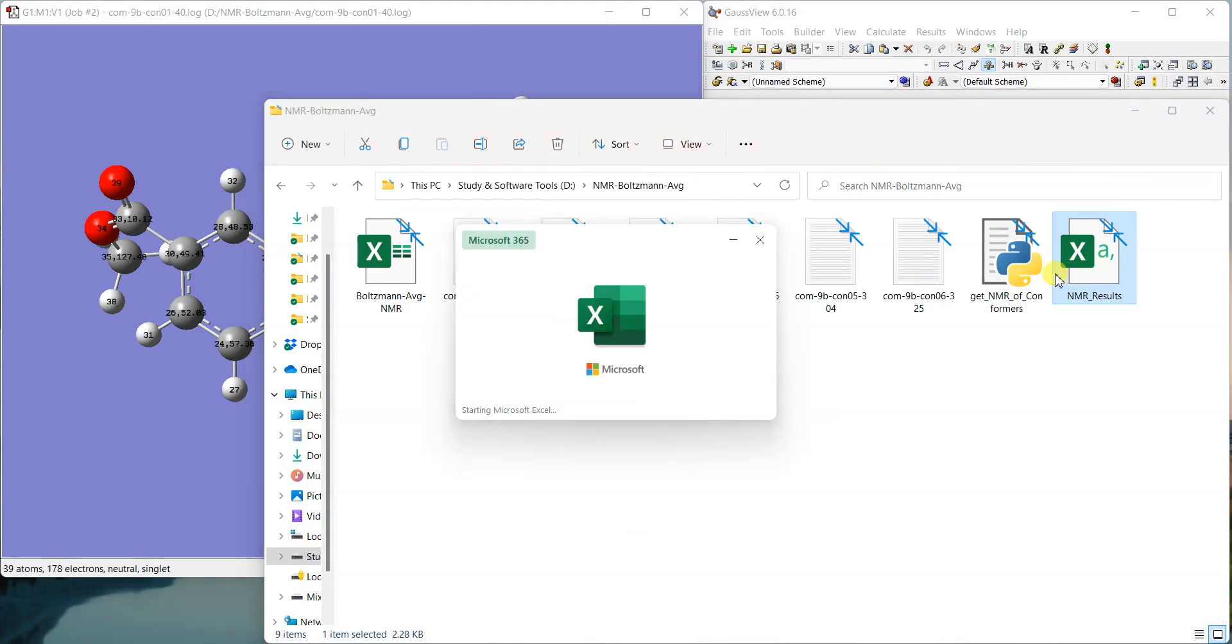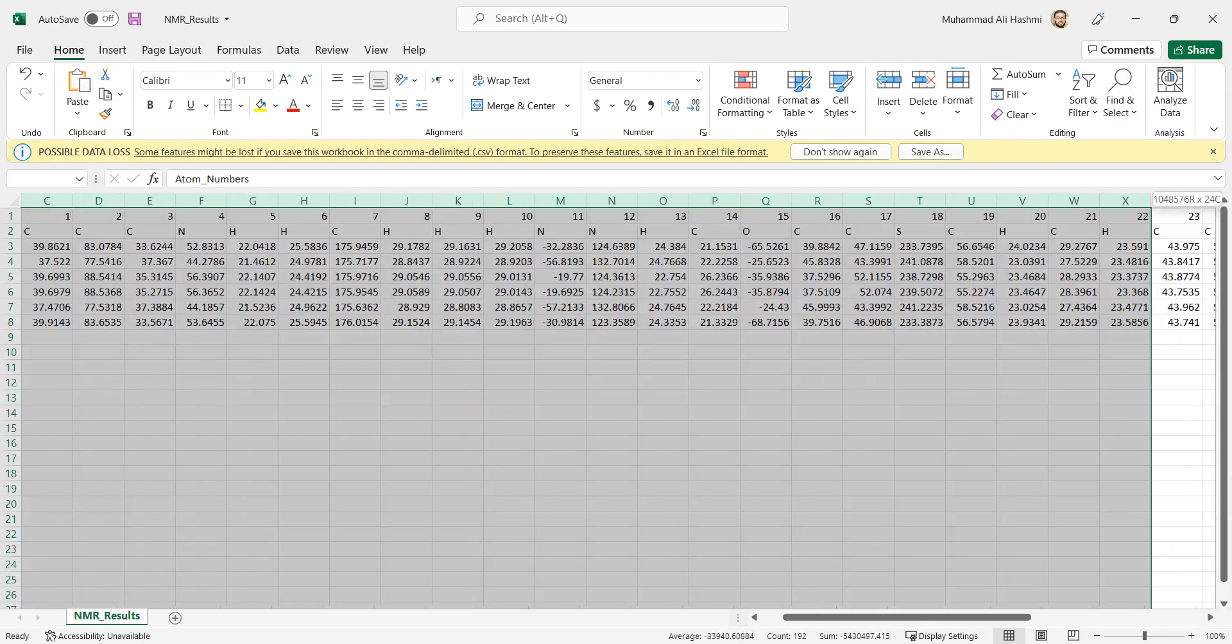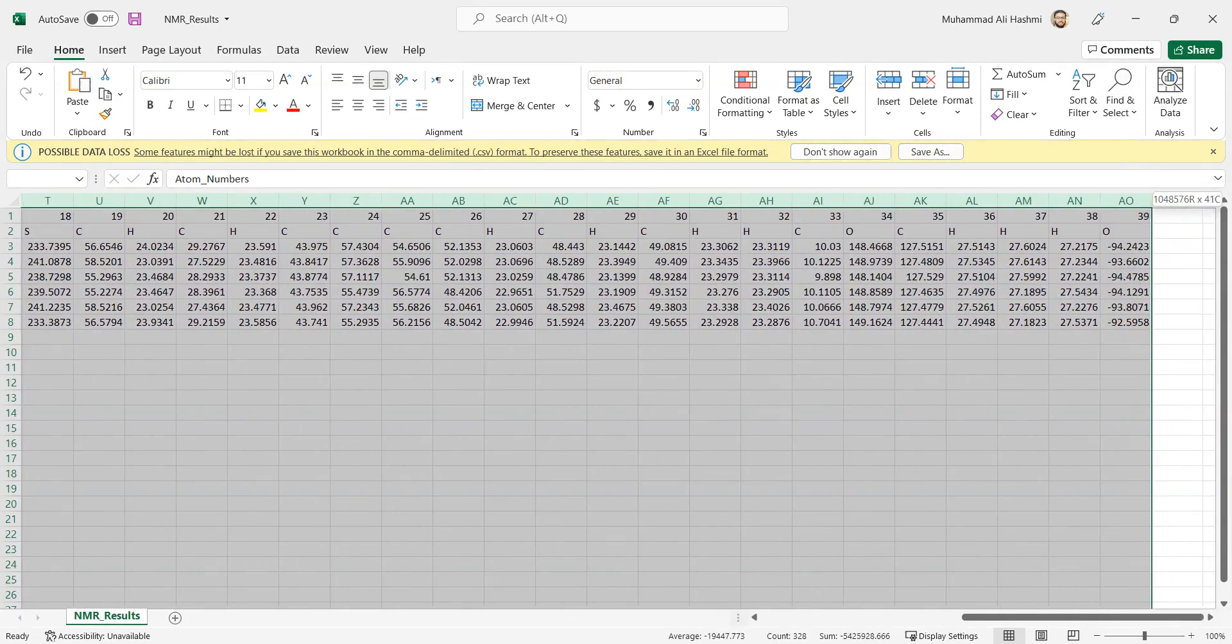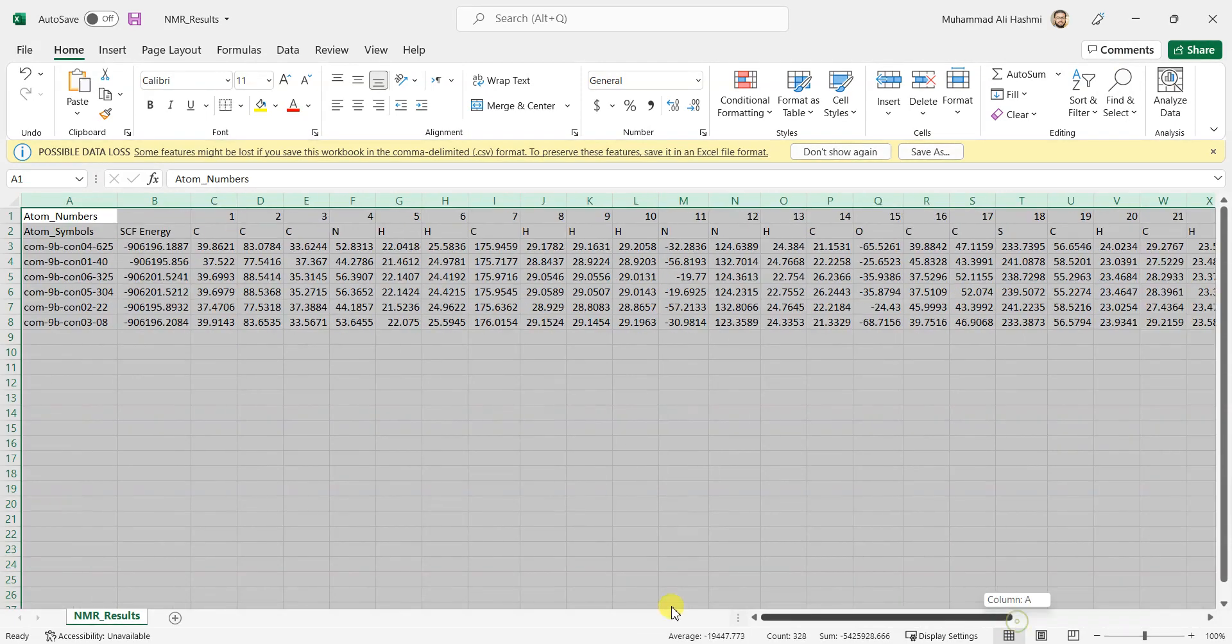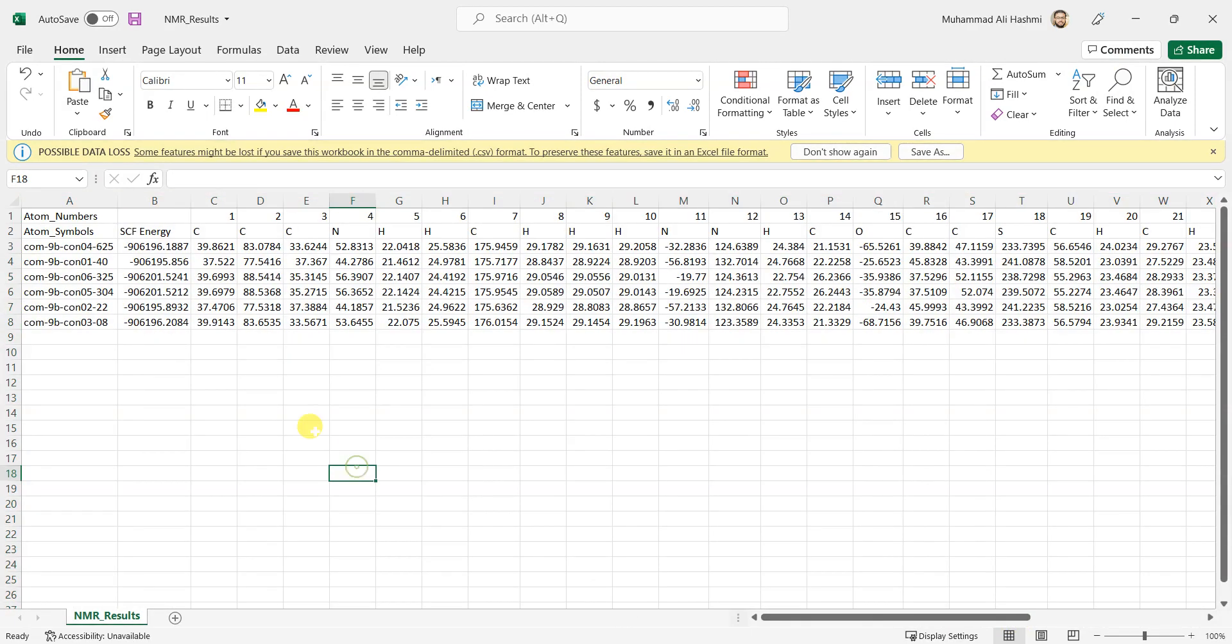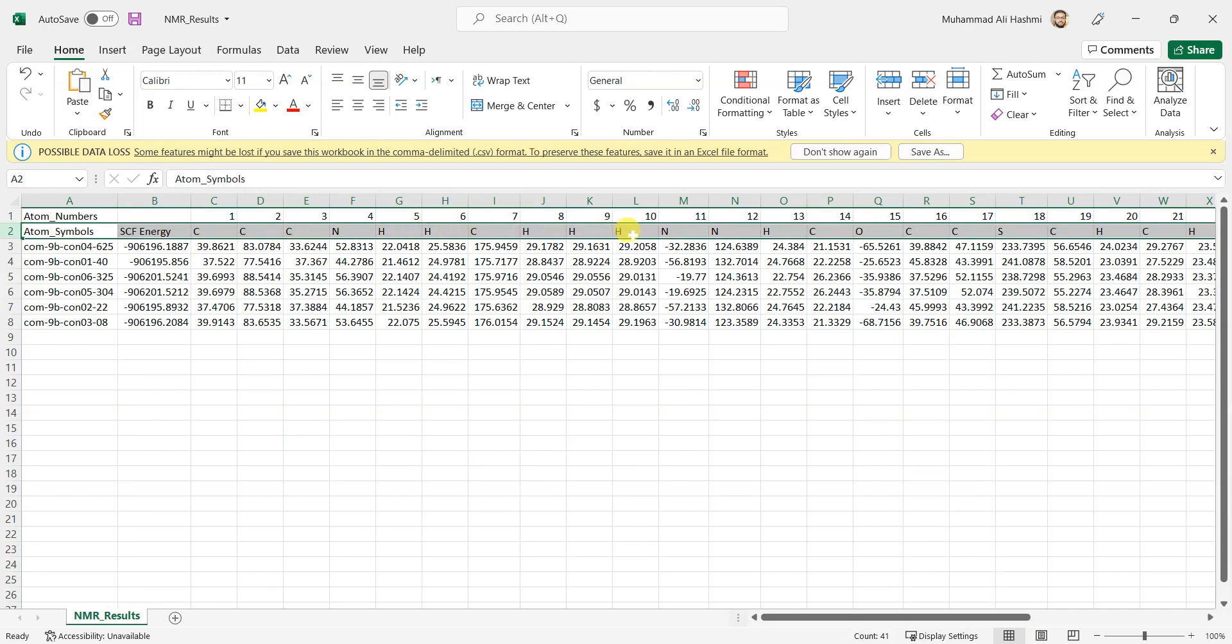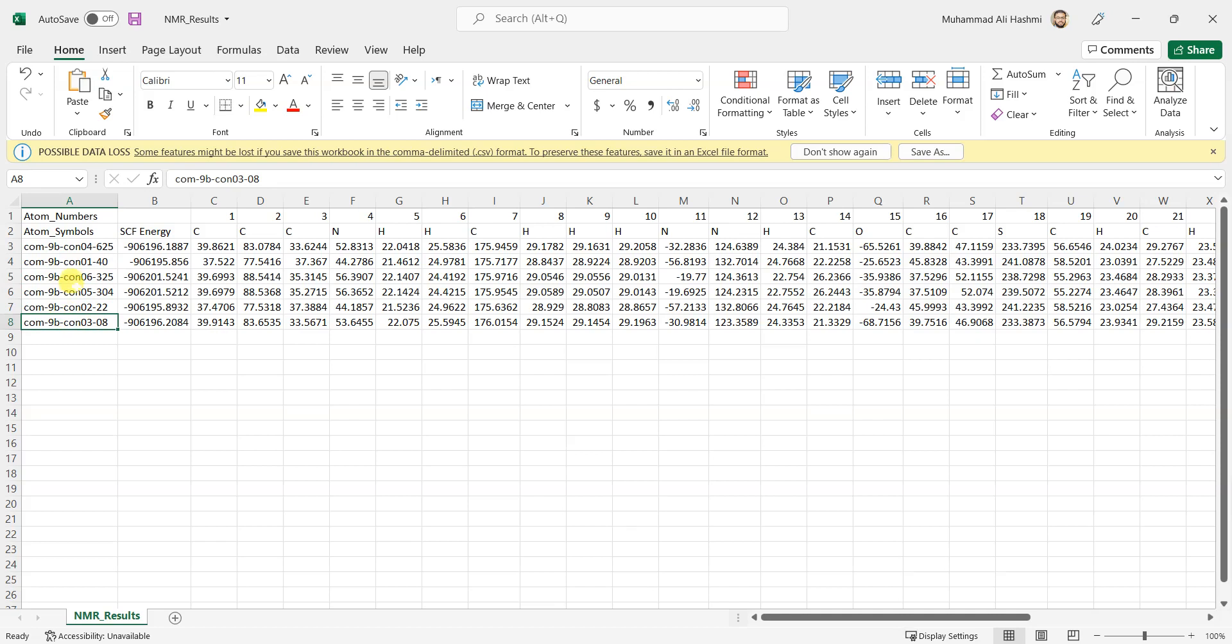Now I have got this Excel file where you can see—I'll just resize these columns so you can have a look more easily. So these are the atom numbers and then here are the atom symbols. Atom number 1 is carbon, atom number 4 is nitrogen, atom number 6 is hydrogen. It gives you all the NMR data. These are the compound names, which were actually the file names, and then we also have a column for their SCF energies.